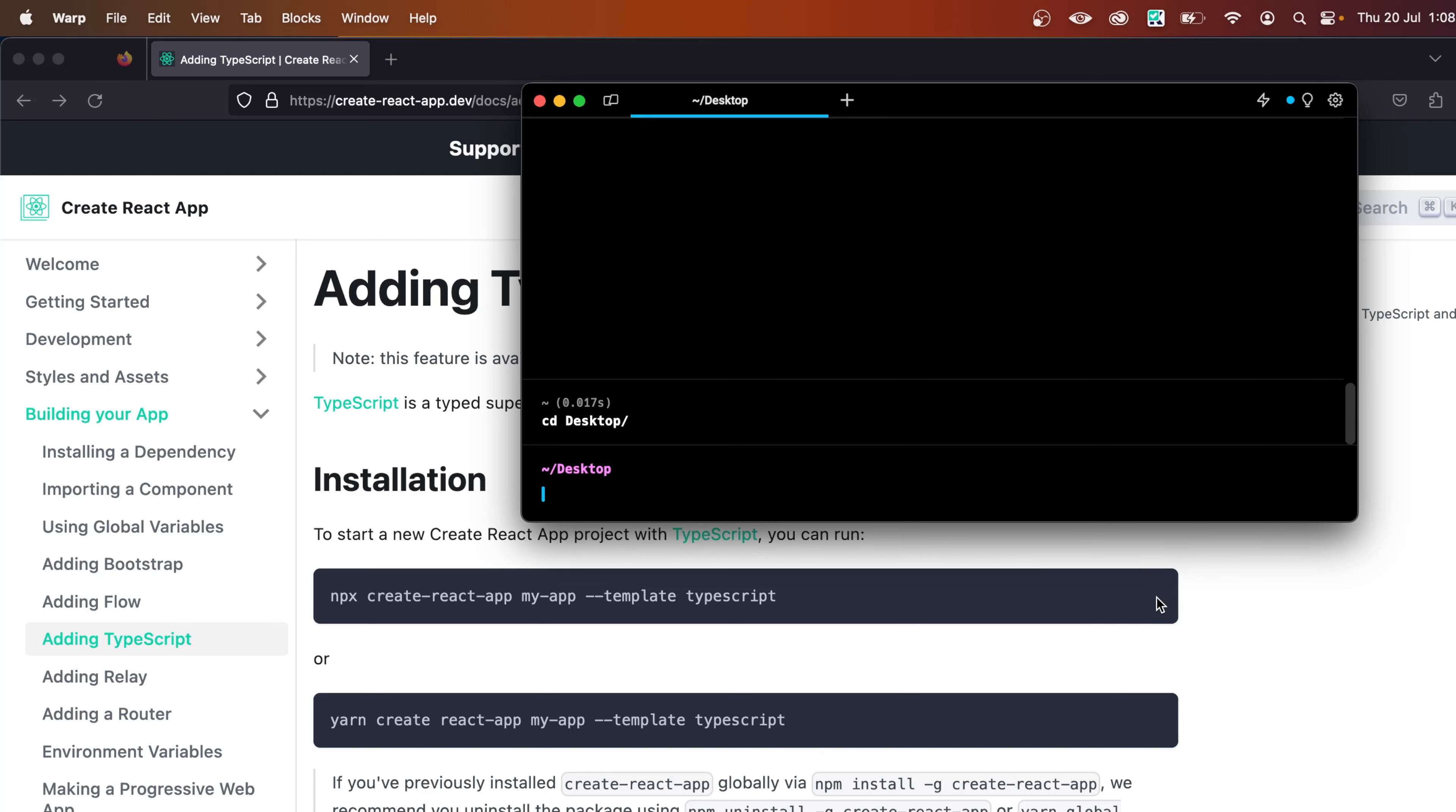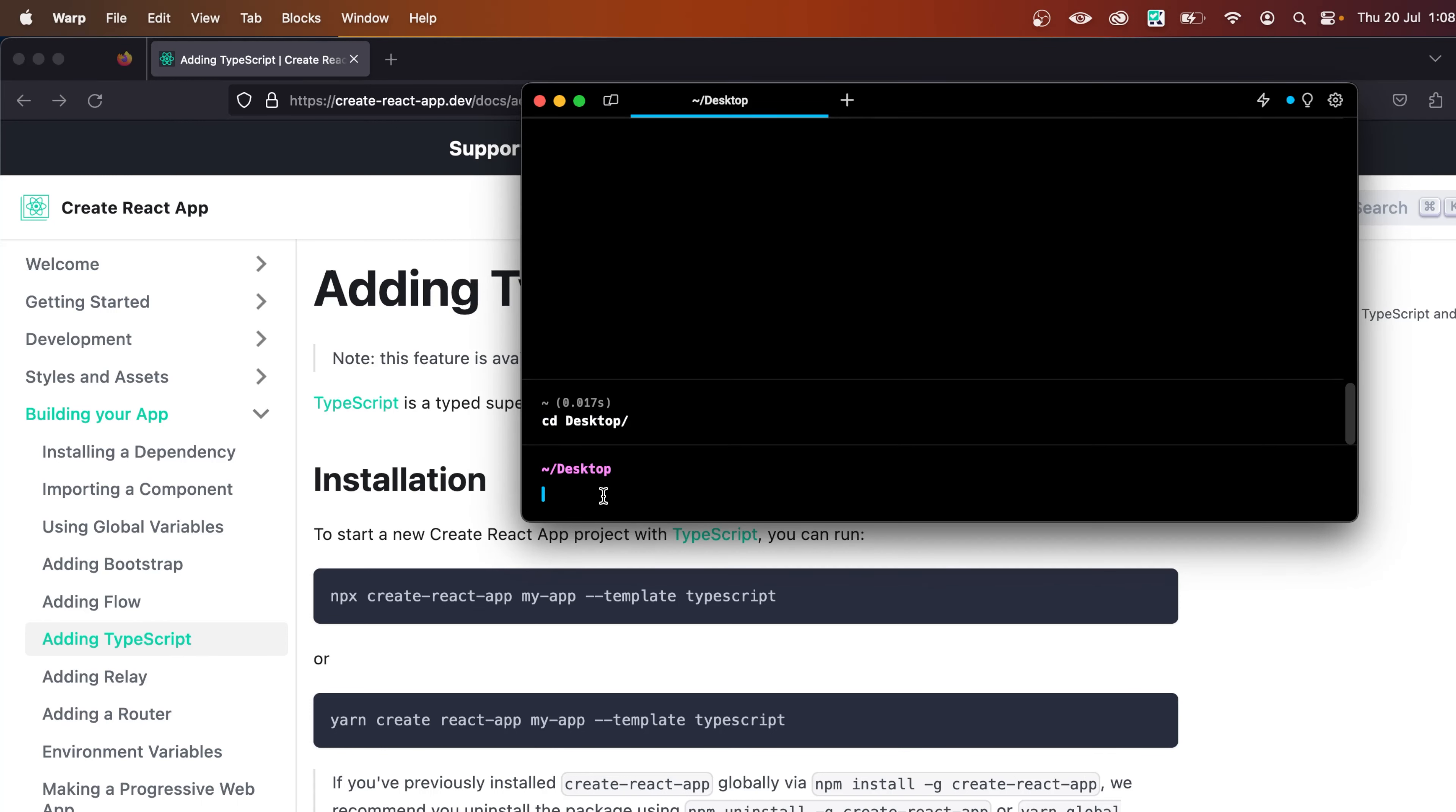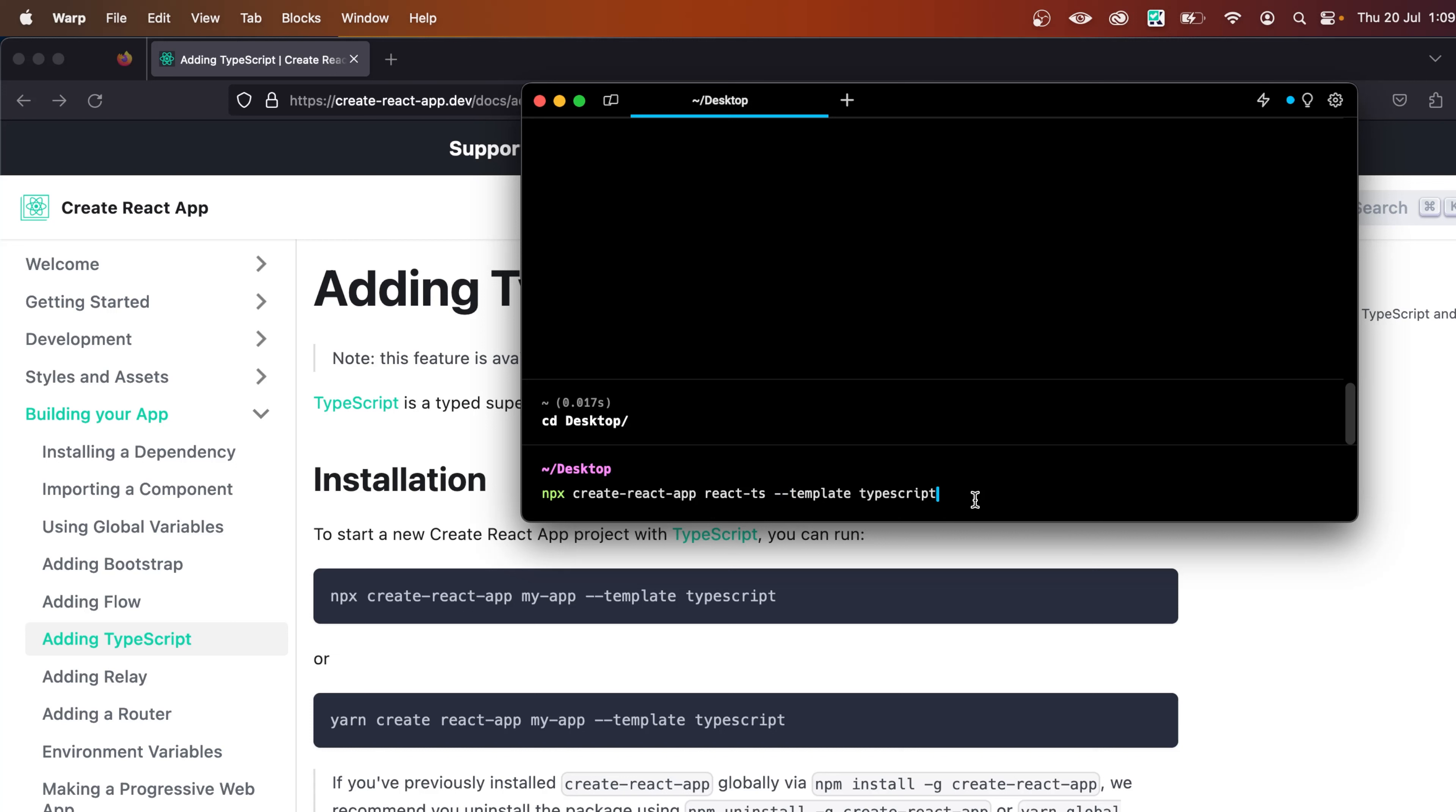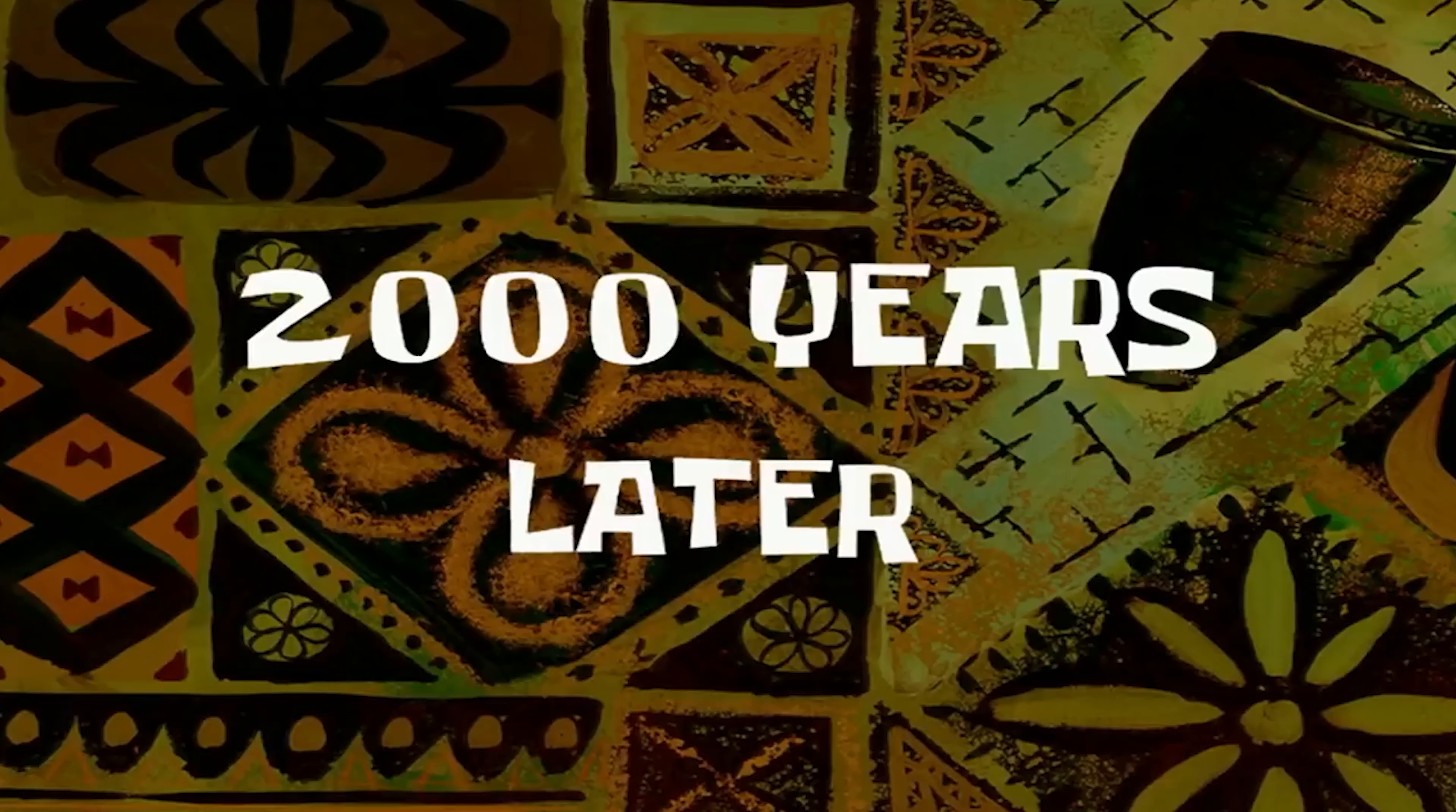And let's just copy this link from here and go back. And I'm just going to paste it right here, just like this. Now we need to change one thing right here, which is the name of the project. I'm going to name it react-ds. And you can see we have this dash-template and then TypeScript, which means that we are also adding TypeScript along with the create-react app. So let's hit enter and it will start installing our project.